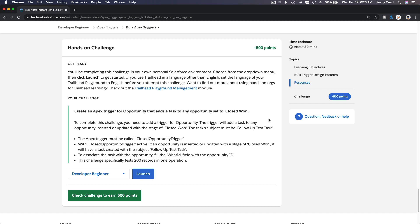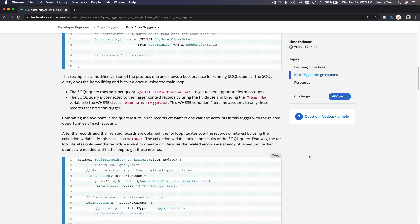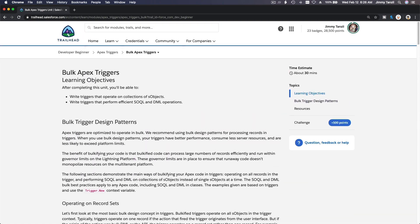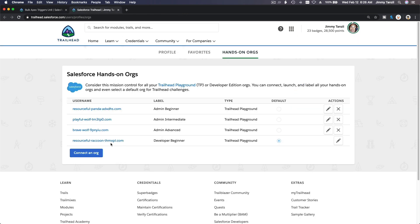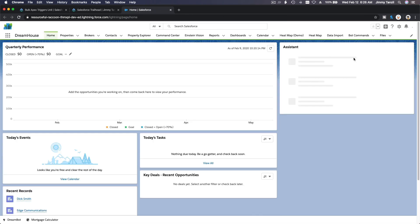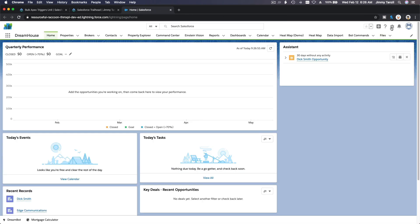We are going to do the hands-on challenge for bulk Apex triggers. Let's launch the hands-on playground — I'll click my icon, go to my developer org, and then launch the Developer Console from the setup gear.